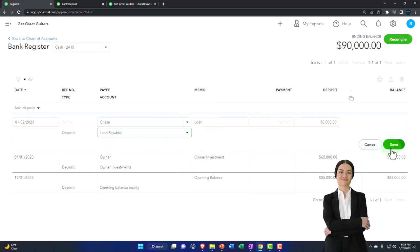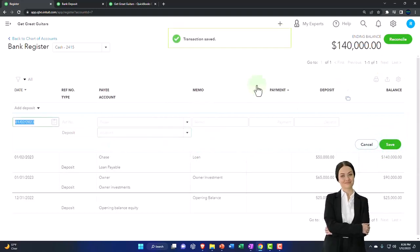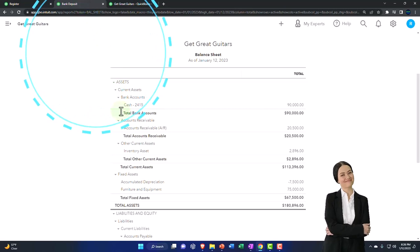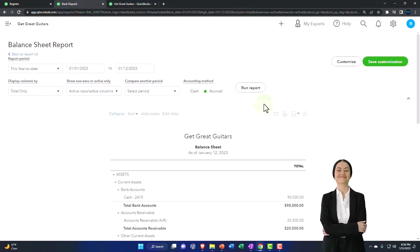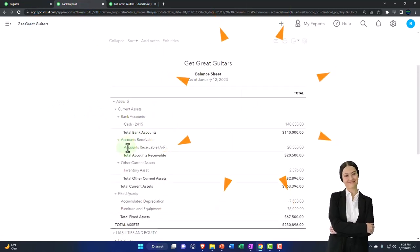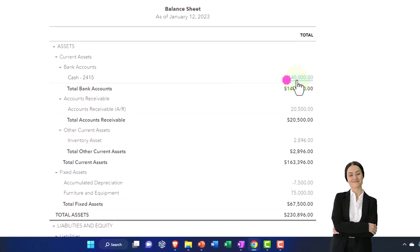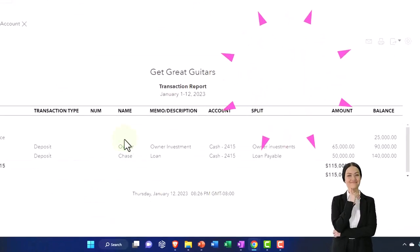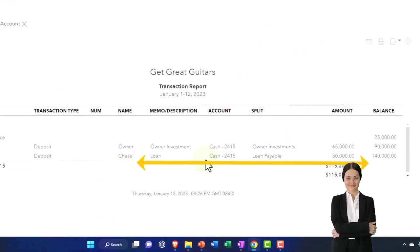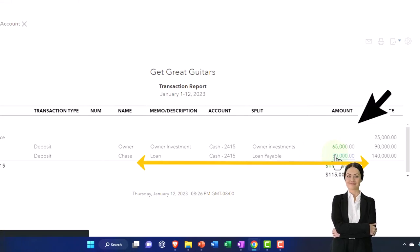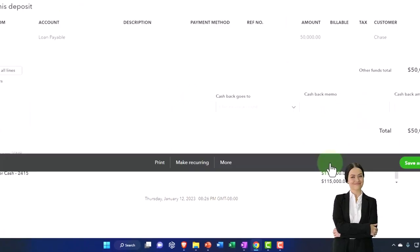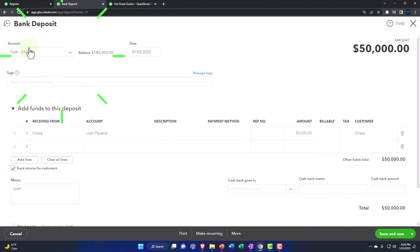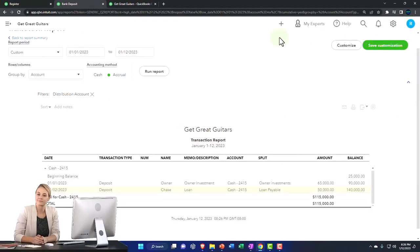We're going to save it and go back to the balance sheet. Run it to refresh it, and now the checking account has a bunch of money in it. If I go into it, two deposits have been made. There's the loan deposit of $50,000, the other side going to the split account of the loan payable. It goes into a deposit form, not the check register, as we would expect.